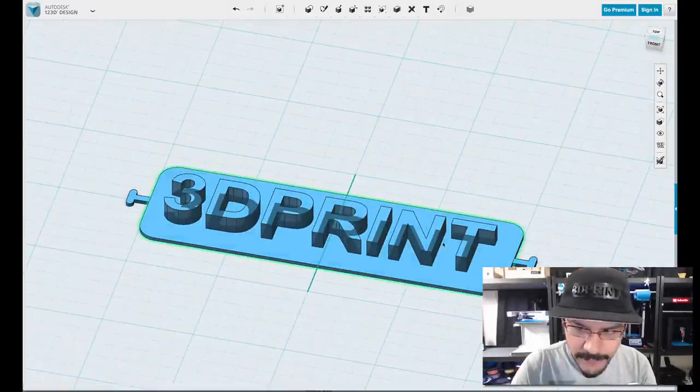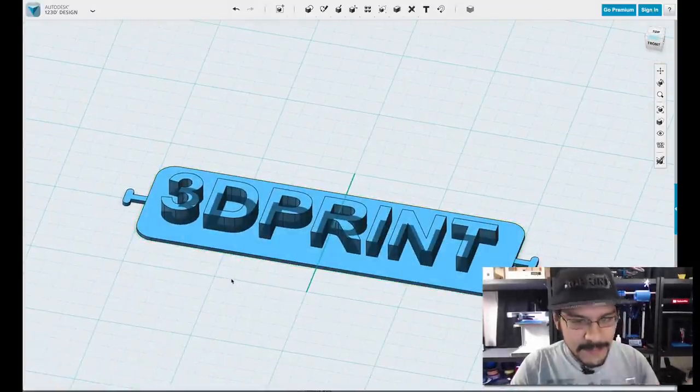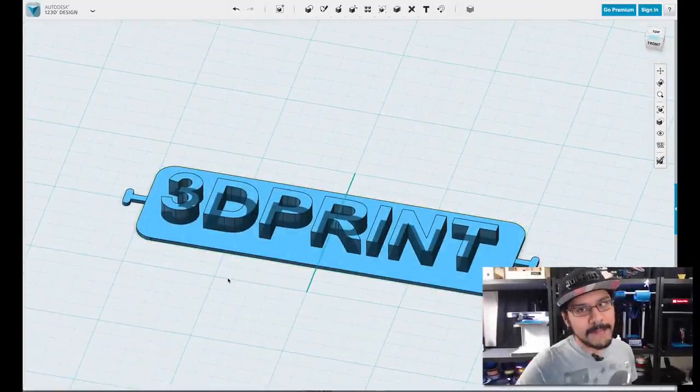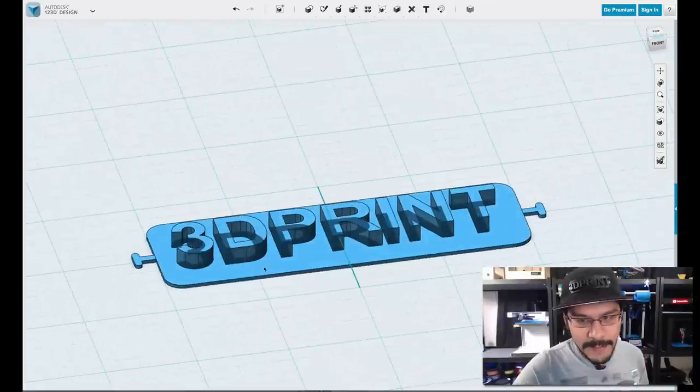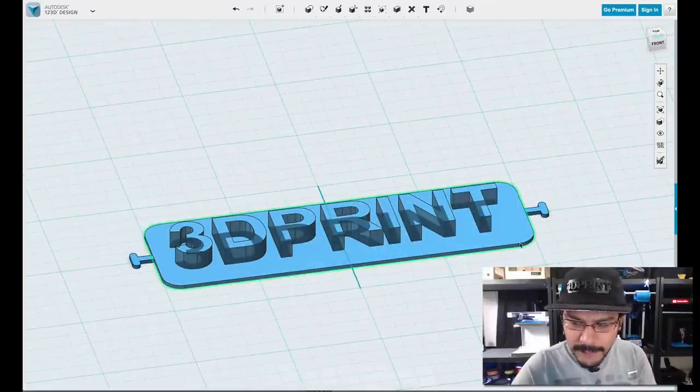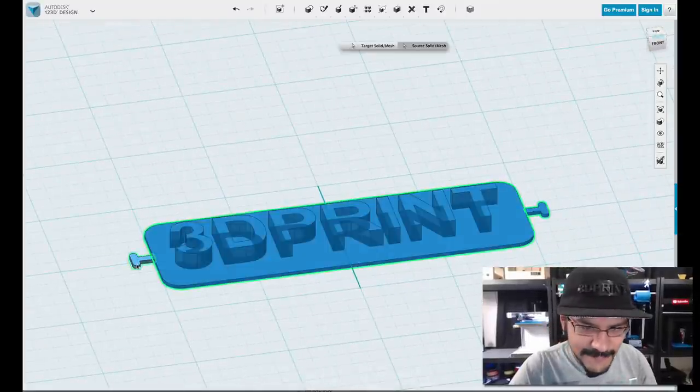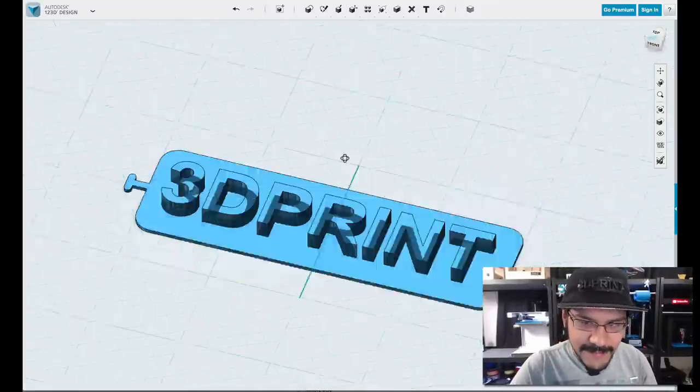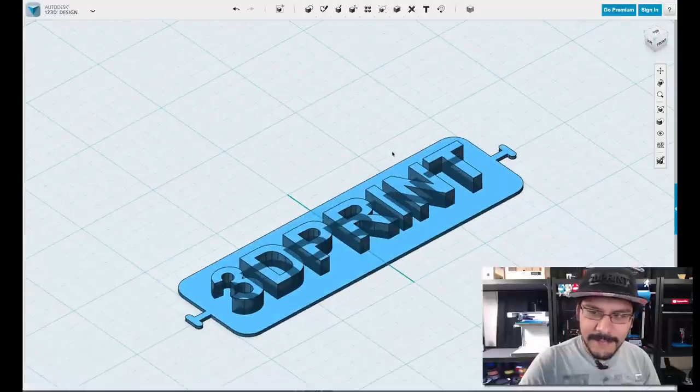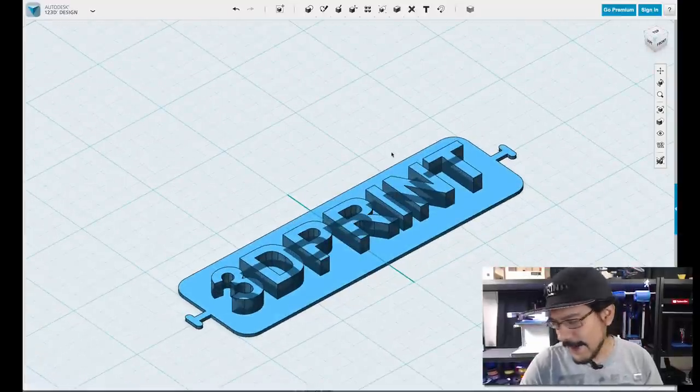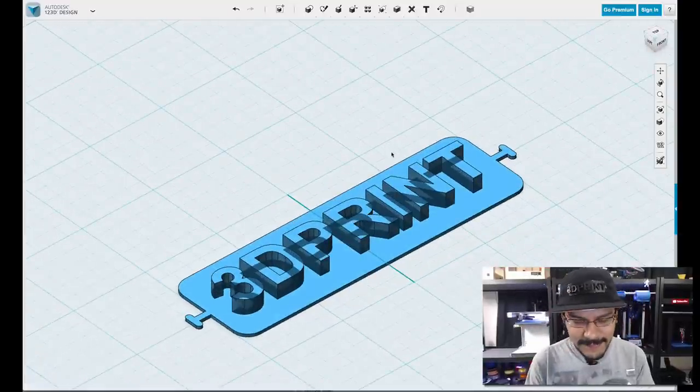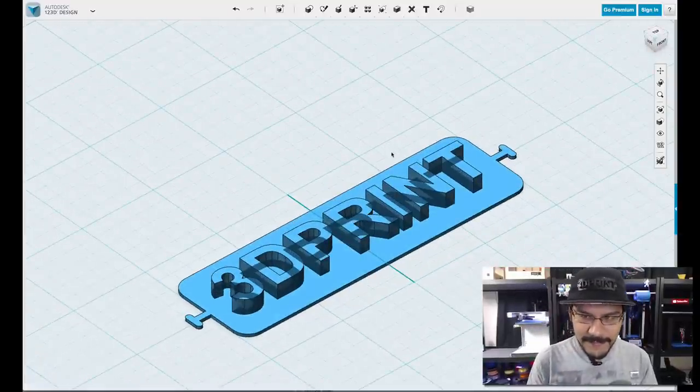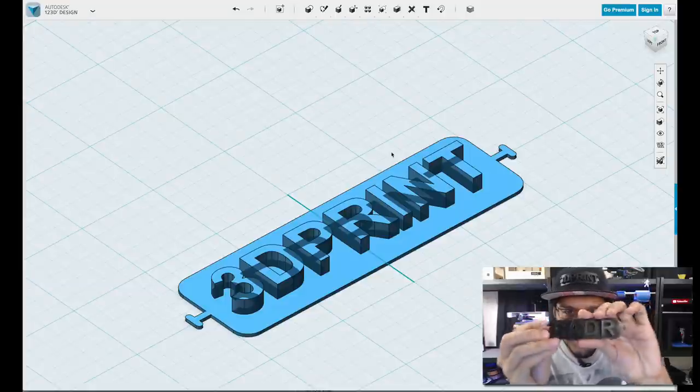Again, you can manipulate and edit the sketch if you wanted to change it up. And this is pretty much a solid. Oh, yeah. I have to merge it first. So just merge those two together. And now you have your custom name tag thing. This is really fun and easy. I can't believe how easy it is. It's really, really fun.